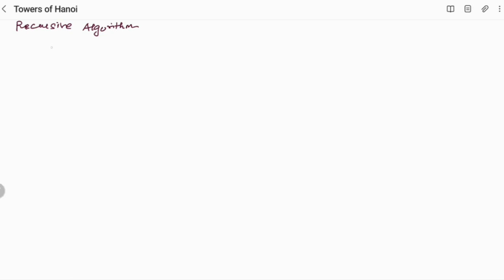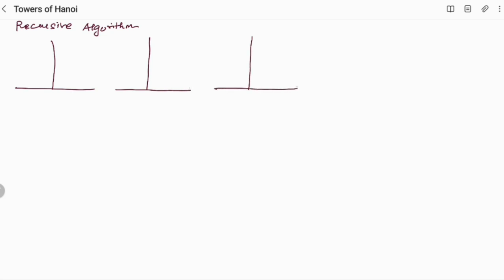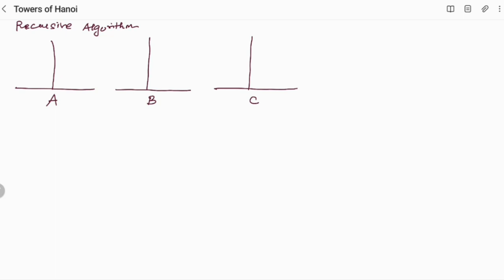Towers of Hanoi is a problem where we will be given with three rods. We will be naming the rods to be A, B, and C, and each and every rod is distinct. So we have three rods and we will be given with discs. Each and every disc could be of different sizes. What we have to do is move these discs from the source to the destination.